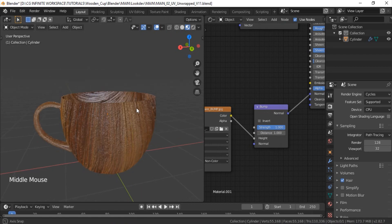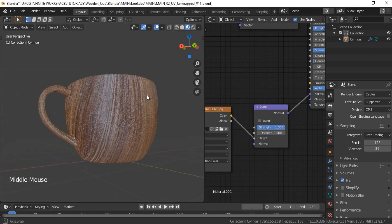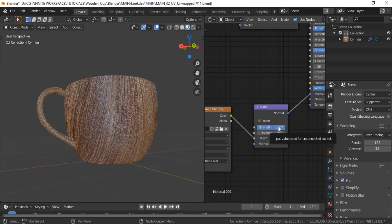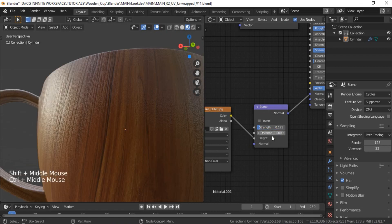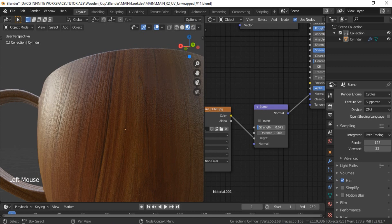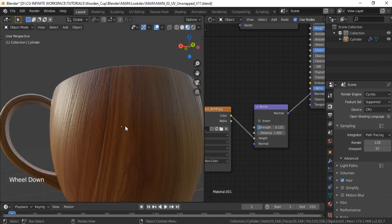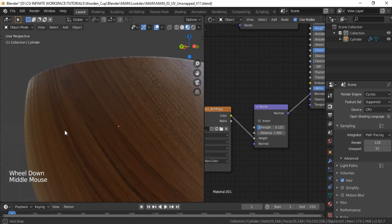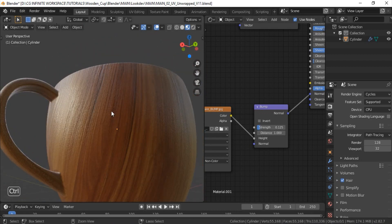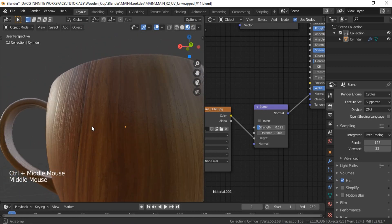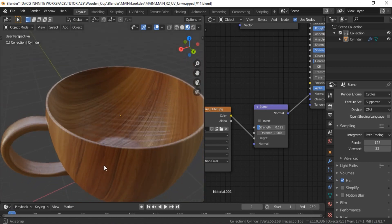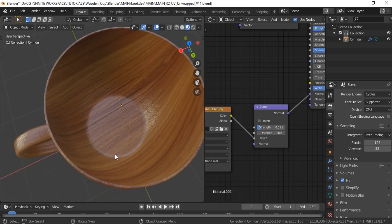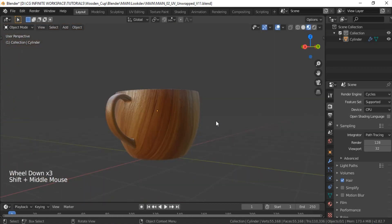And this looks very ugly, because the strength of the bump is too high. So I will reduce it, because we just want to add very subtle details. Like so. Yeah, that looks better. The cup looks more believable now.